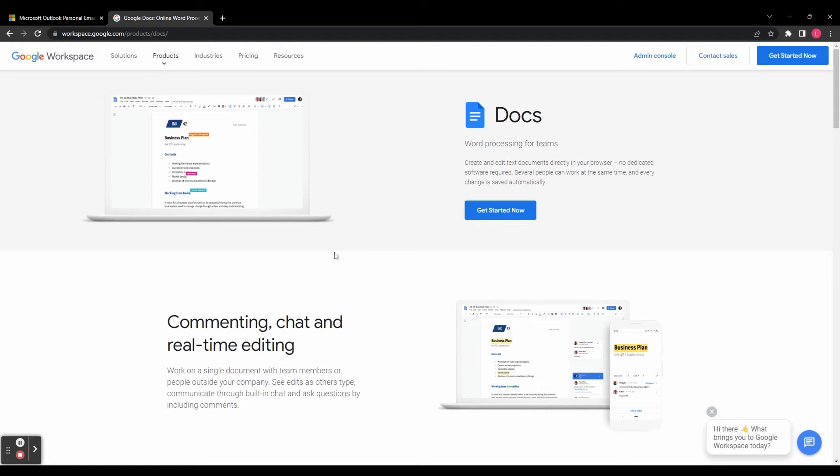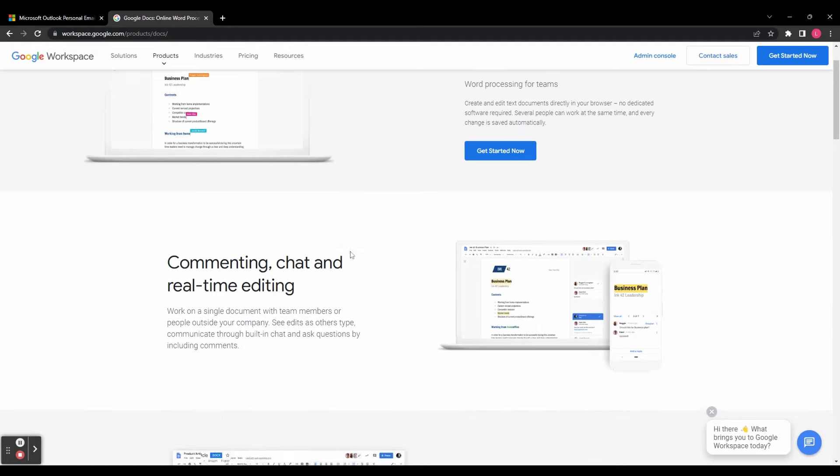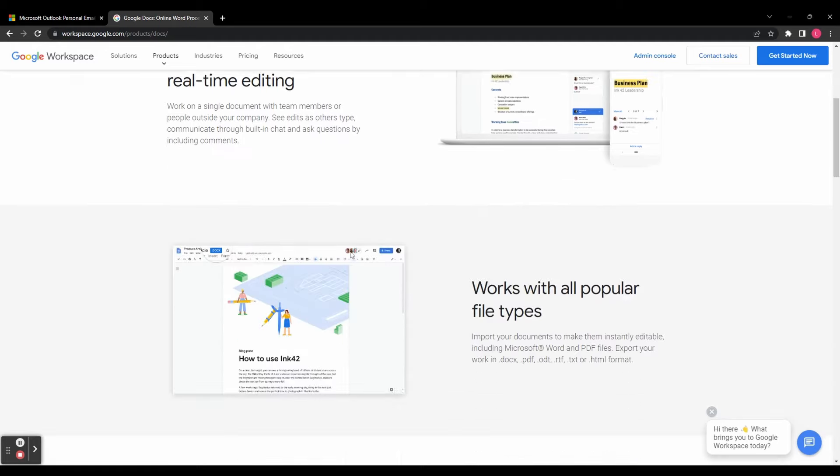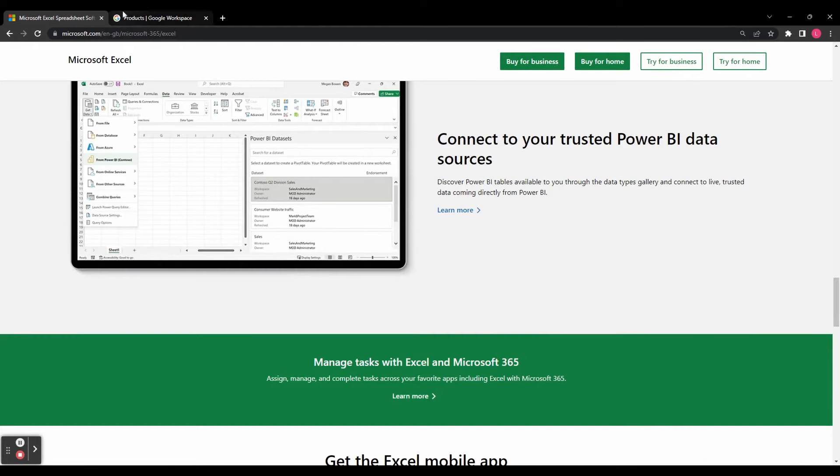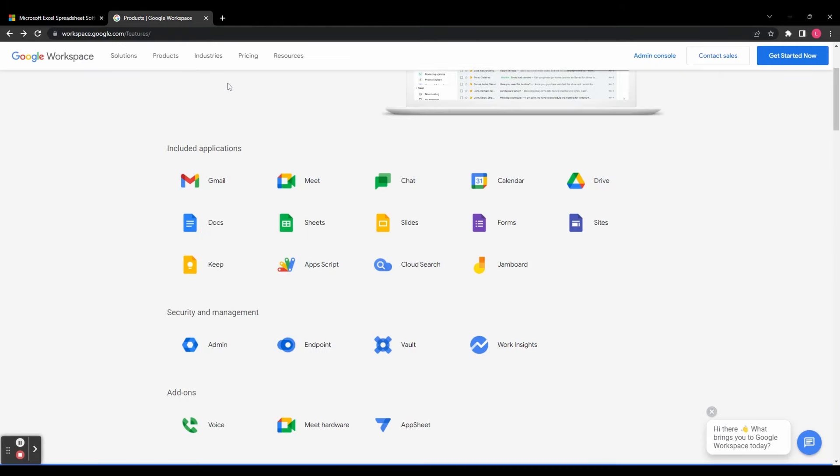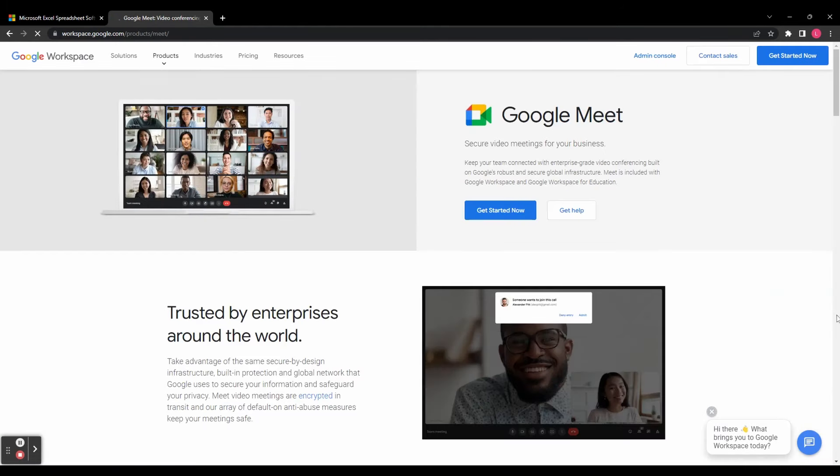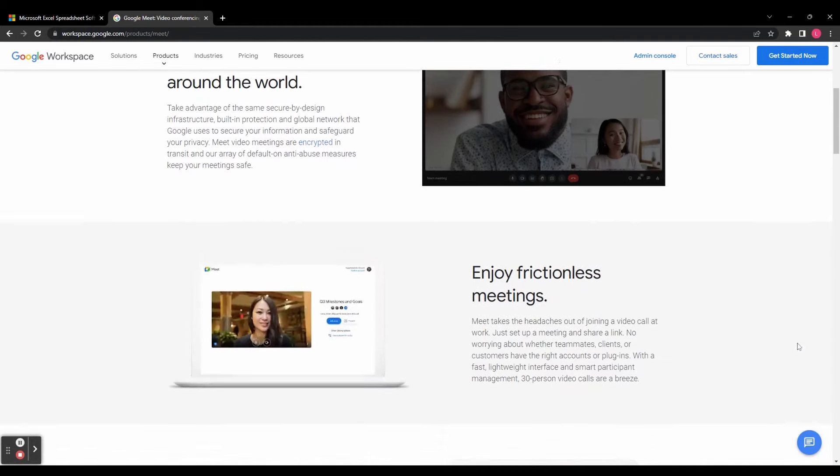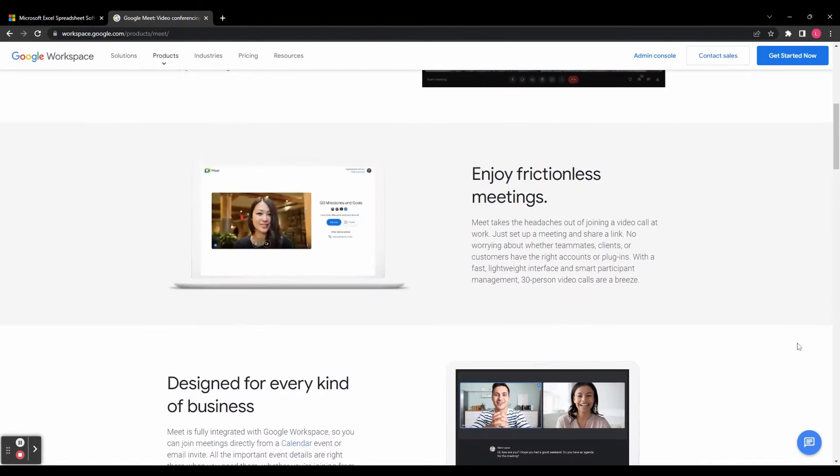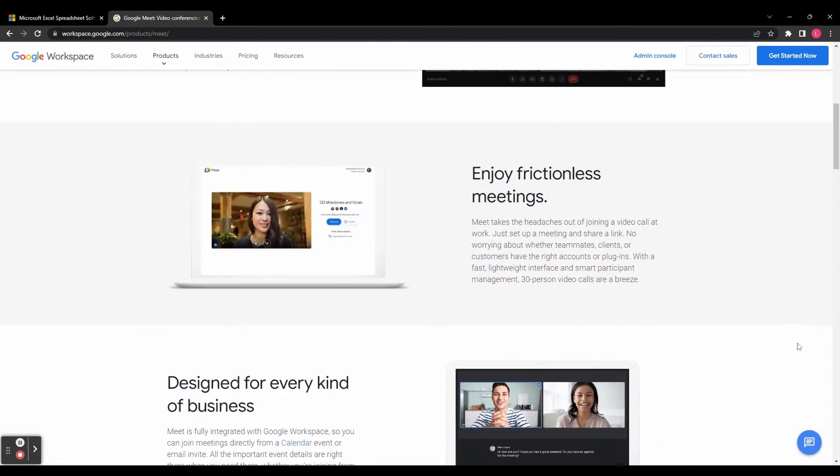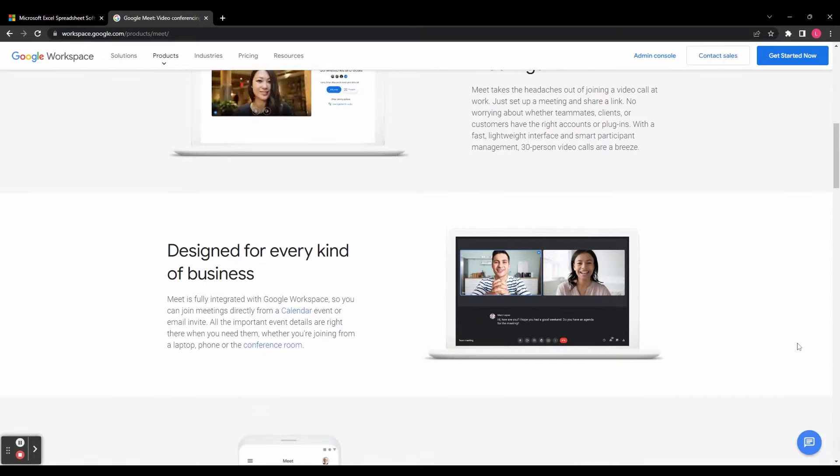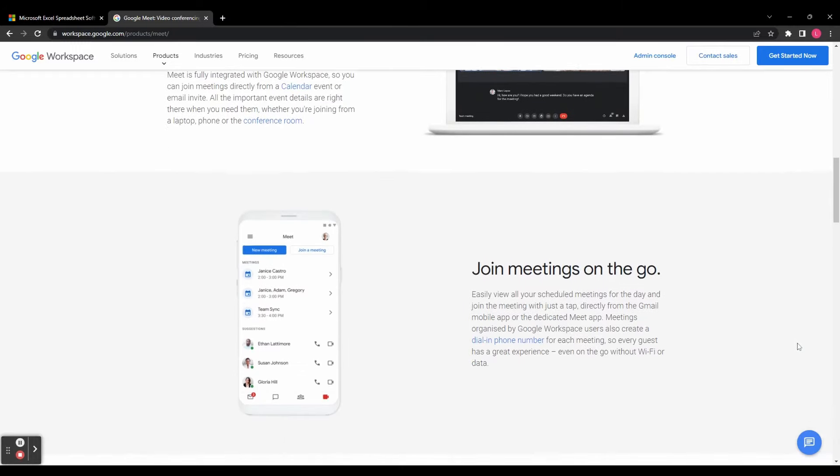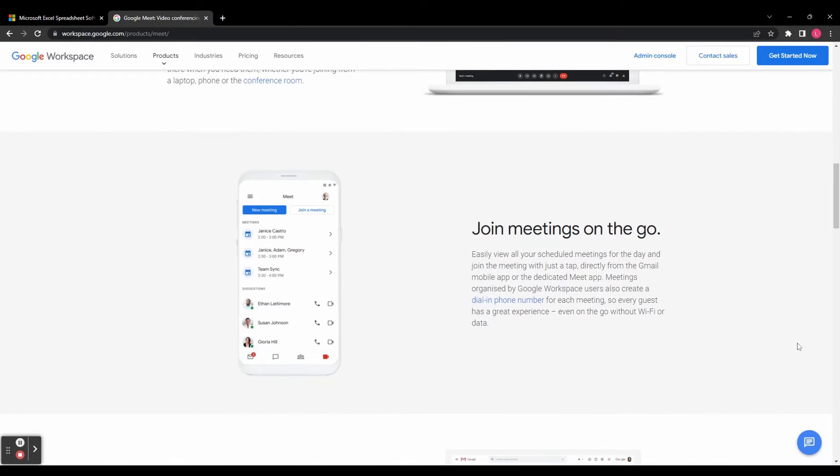Effective collaboration and communication is vital for any modern organization. Google Workspace provides Google Meet, a reliable video conferencing tool that allows you to host virtual meetings, collaborate in real-time, and share screens. It seamlessly integrates with other Google services like Calendar and Drive, streamlining your workflows.